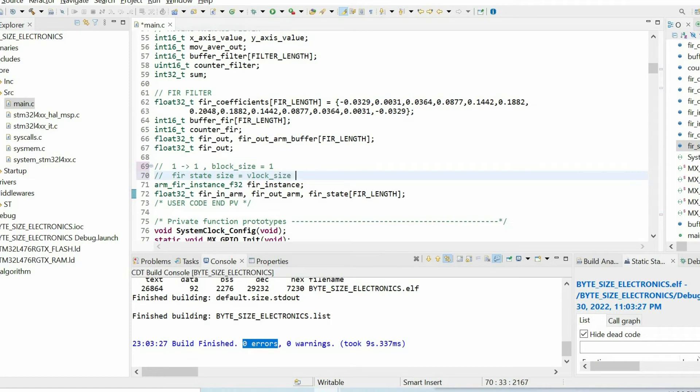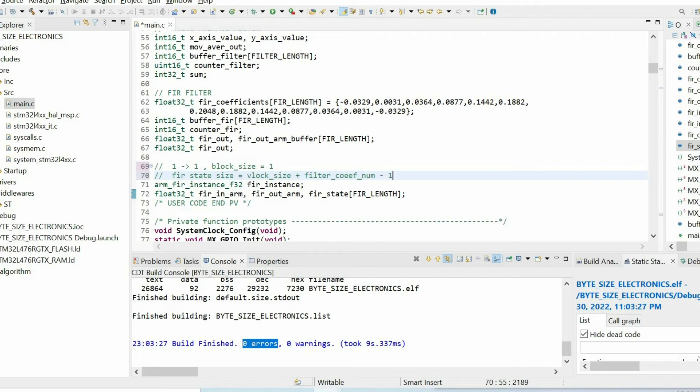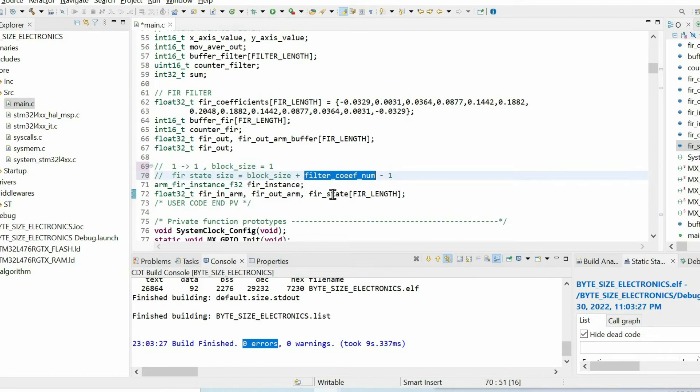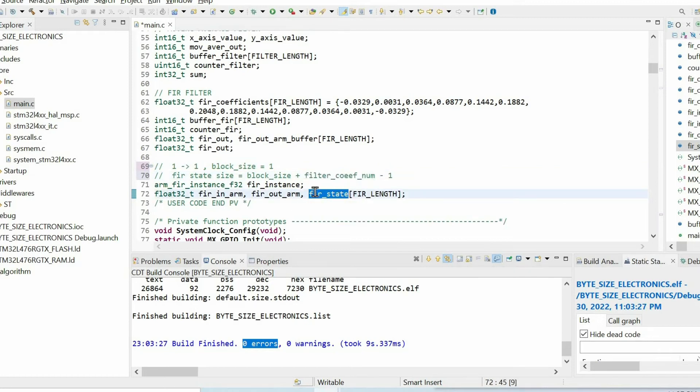And regarding the size of this buffer, which we call FIR state, the size of this buffer is equal to the block size plus the number of coefficients of the filter minus one. And since in our case, block size is equal to one, so minus one minus one is zero, and the length of this array is equal to the number of coefficients.